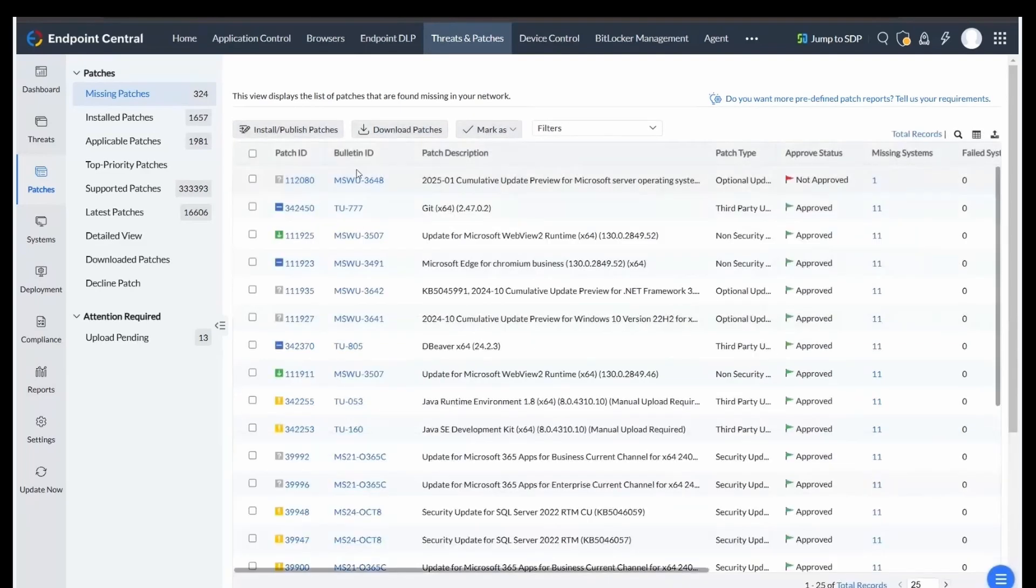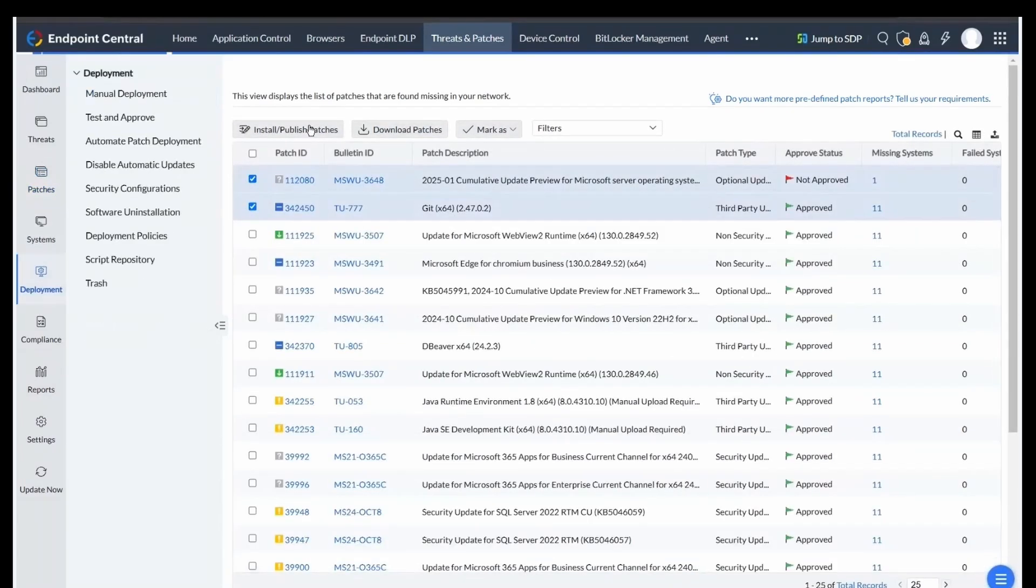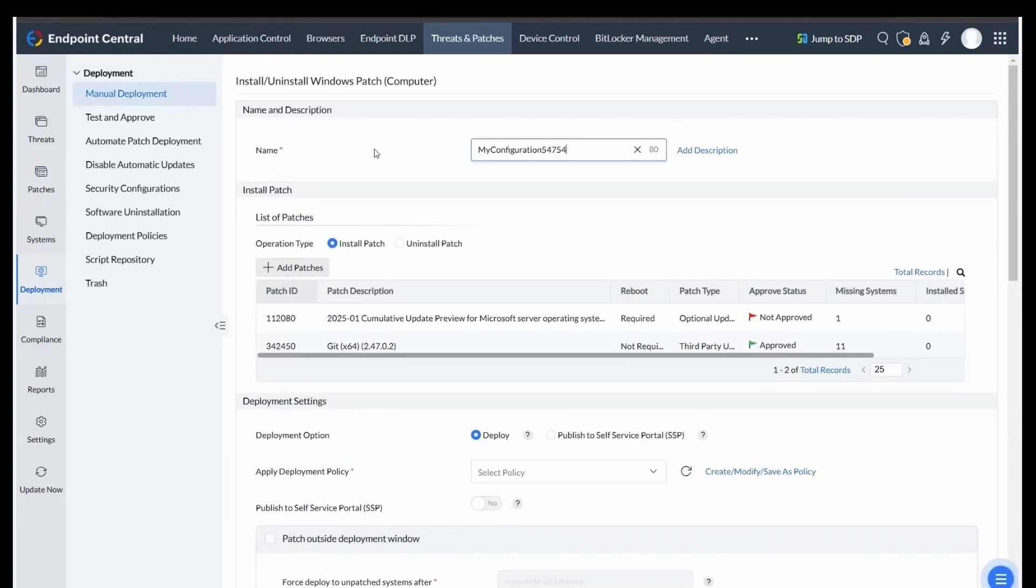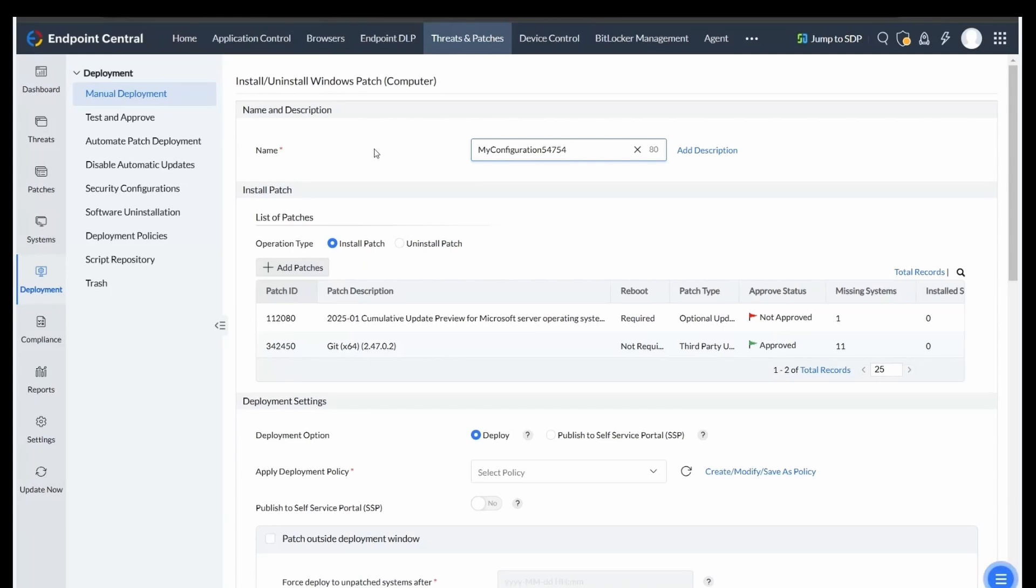Once you have selected the patches needed, click on Install or Publish Patches to move to the Install or Uninstall Patch window, where you configure the deployment settings. Under the Name section, give a descriptive name.